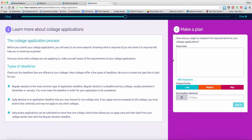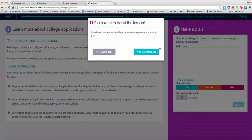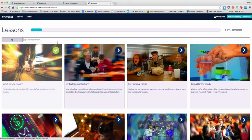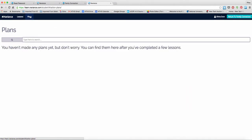Throughout each lesson, there are going to be action items that will help you build your plan for college and career life. Let's go back to the Naviance Curriculum page. You'll see a tab at the top where those action items that you create will be housed, so you'll be able to explore, reflect, revisit, and revise these plans as you grow in your road to success journey.